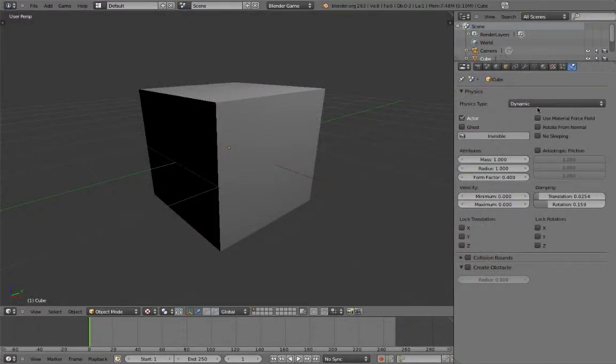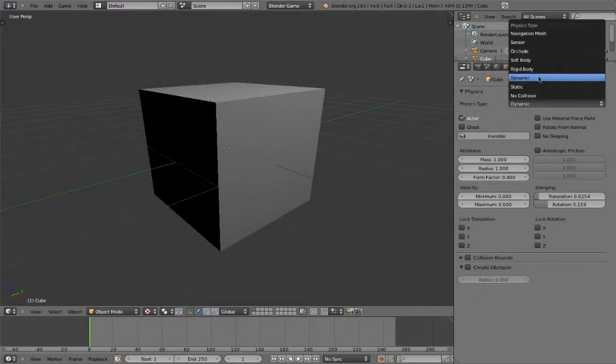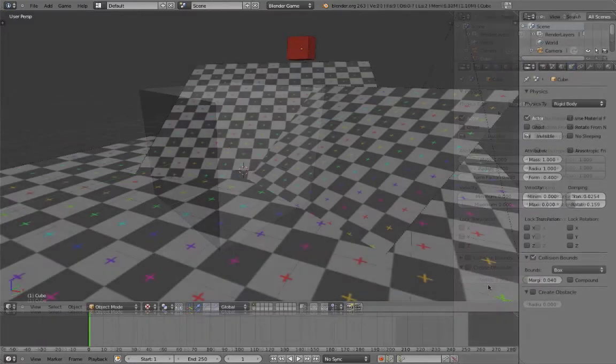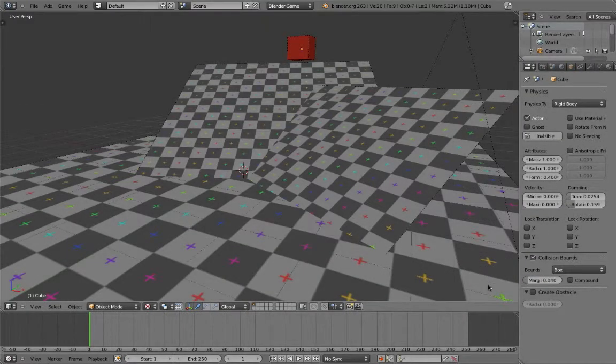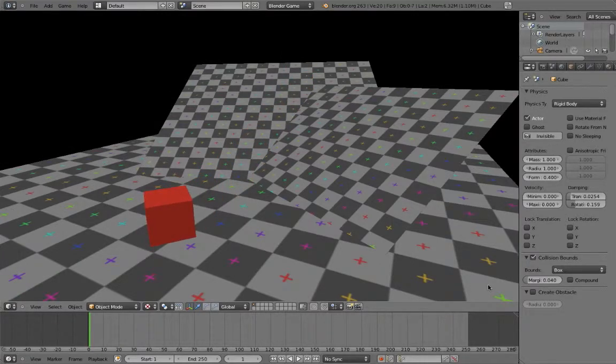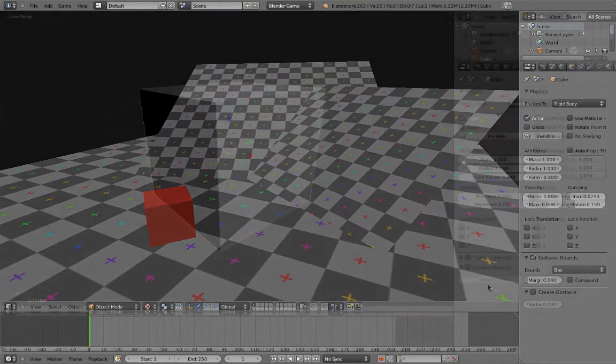The next type is rigid body. A rigid body will be affected by gravity, translational motion, and rotational motion. This is best for falling objects or environment props that can be moved or pushed around.